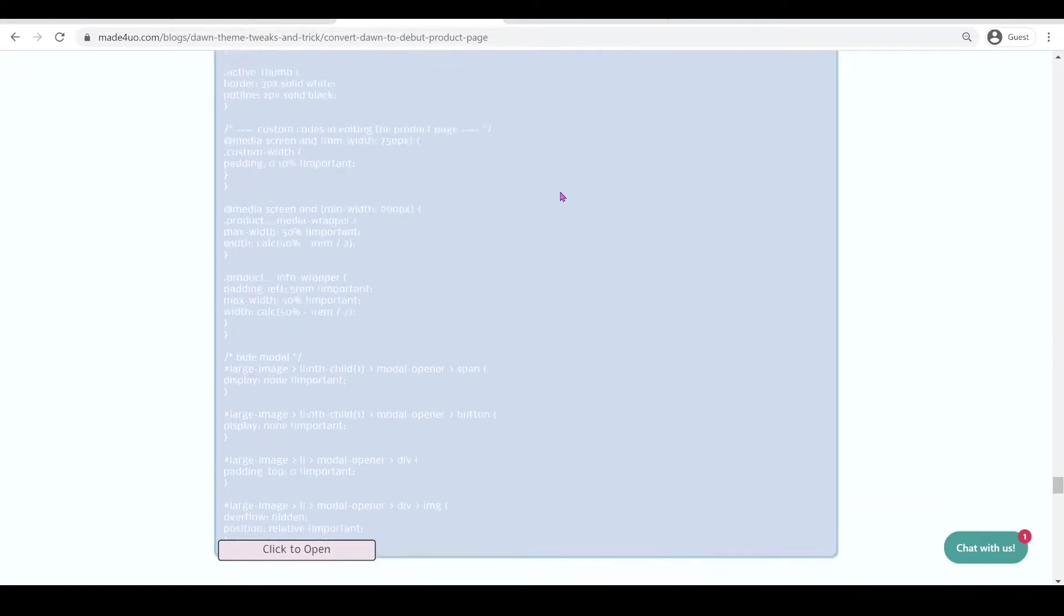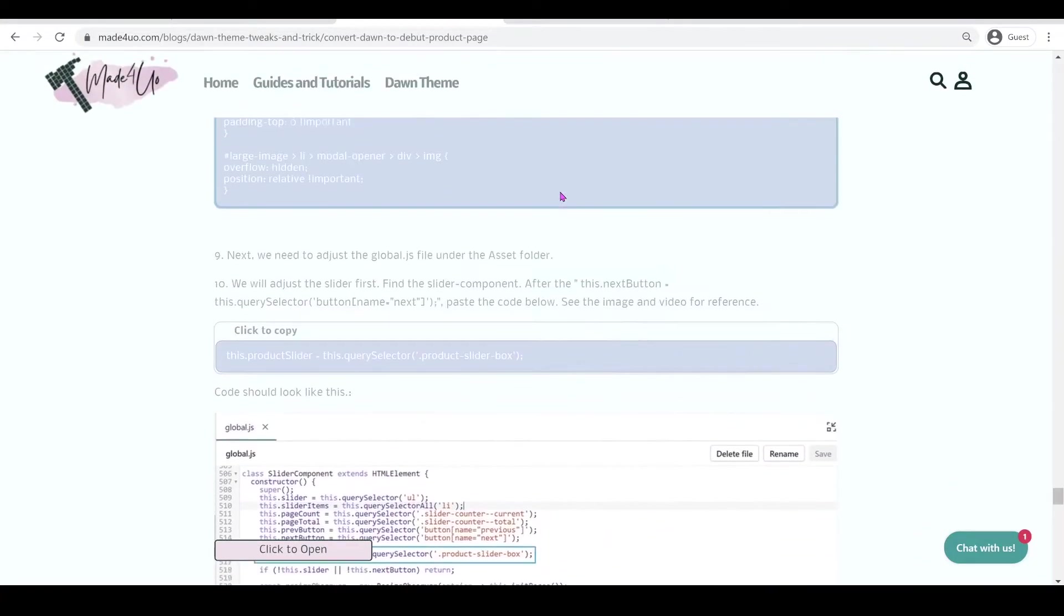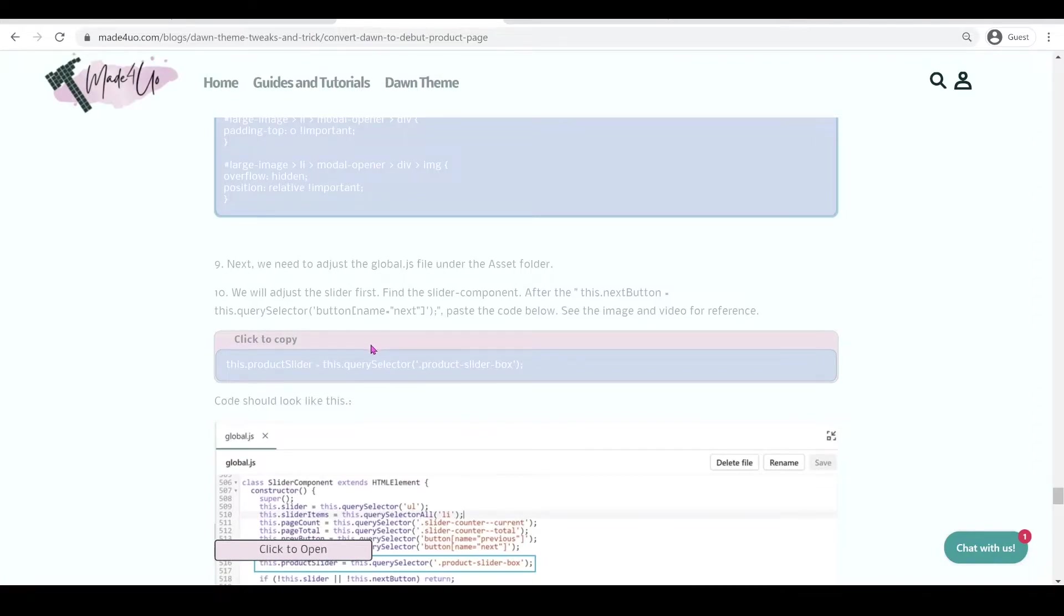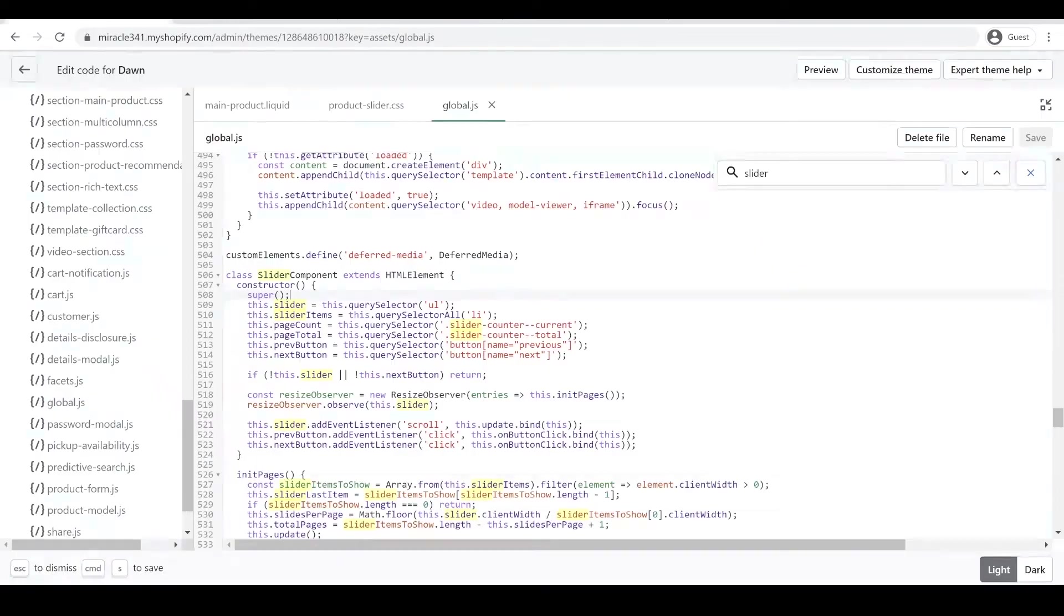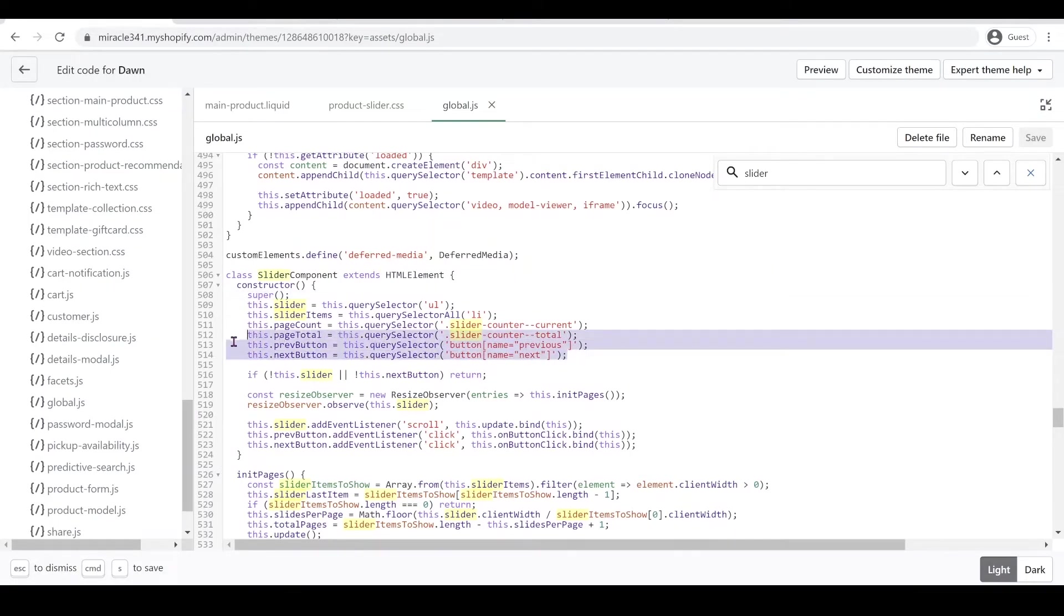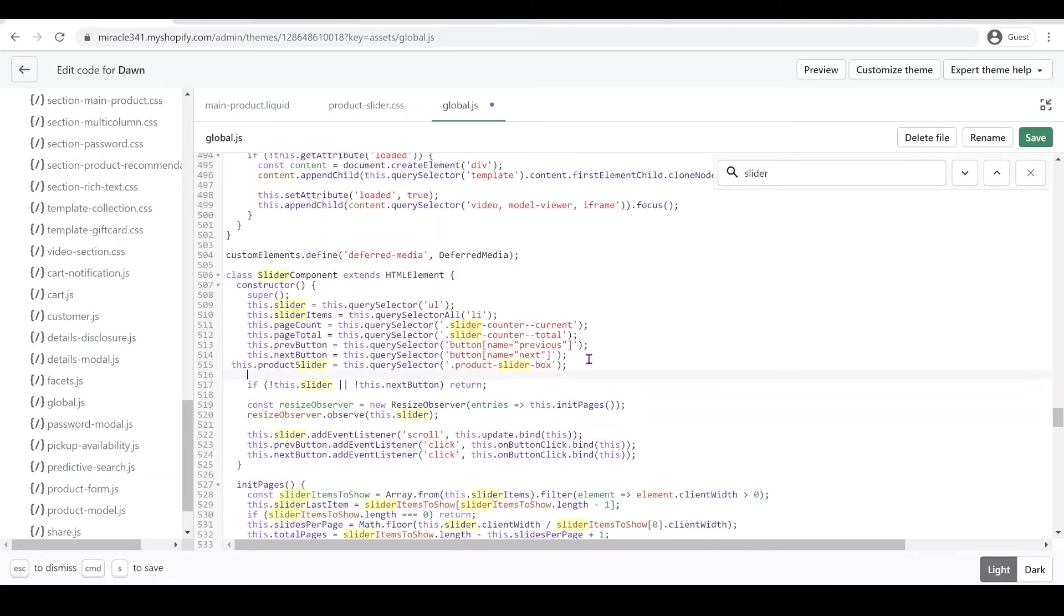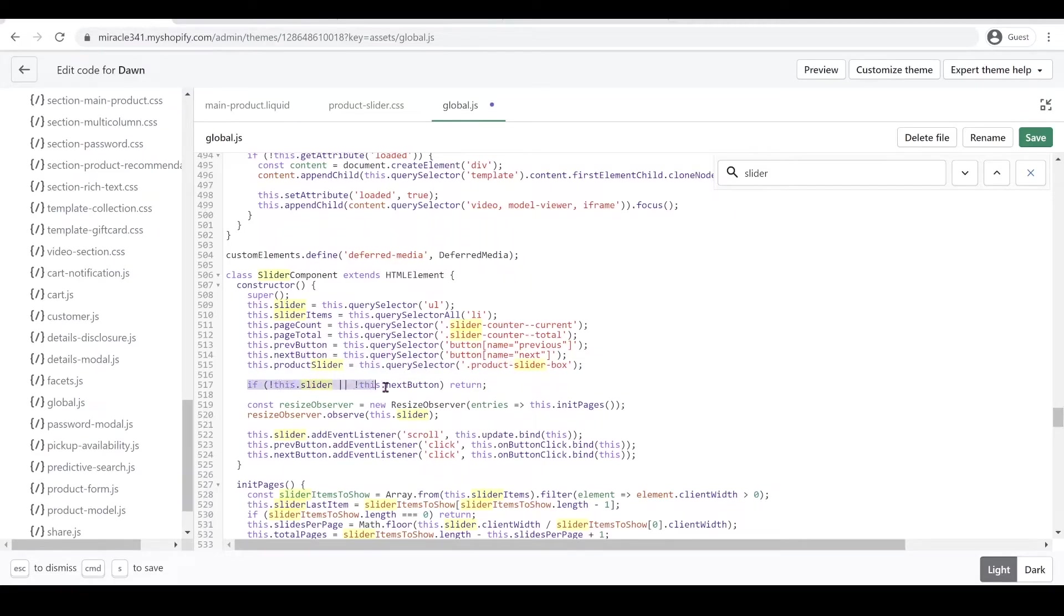We're going to scroll down and copy this code. This is a very important code, so don't forget to copy this. We're going to paste it after the next button, right here. Ctrl+V. Make sure you paste it after the next button and before this if statement.